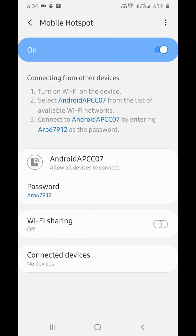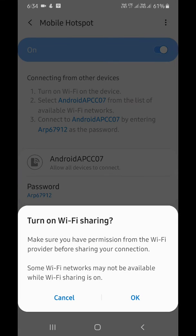Also, enable Wi-Fi sharing to use your Wi-Fi network on your device.